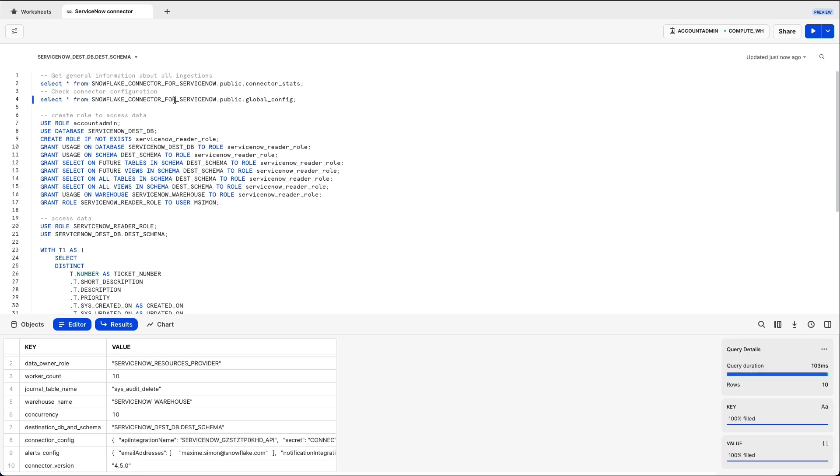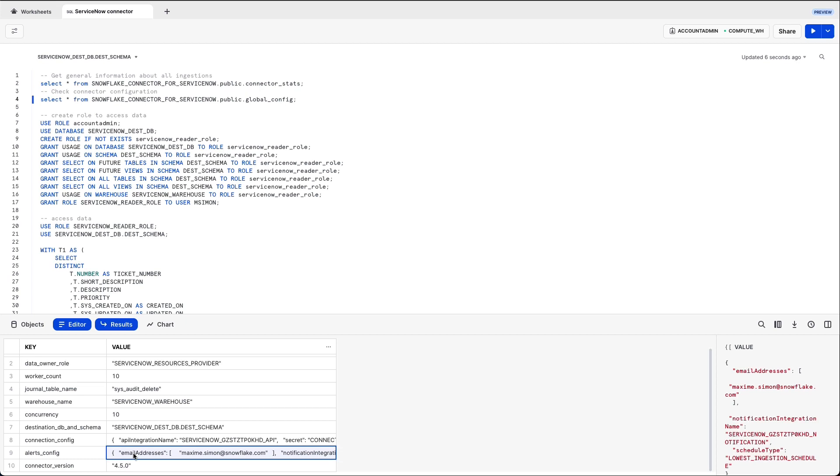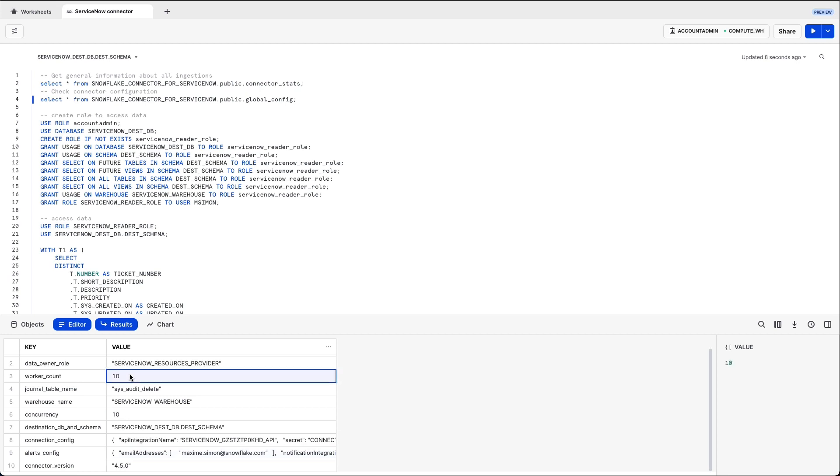Then you have a config table which lets you see the concurrency, the version of the connector, and then I set up an alert to my email so you can see the alert information.